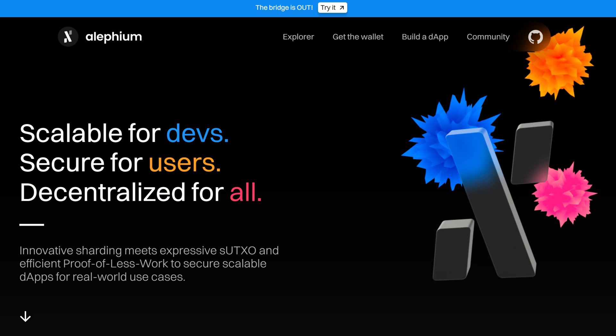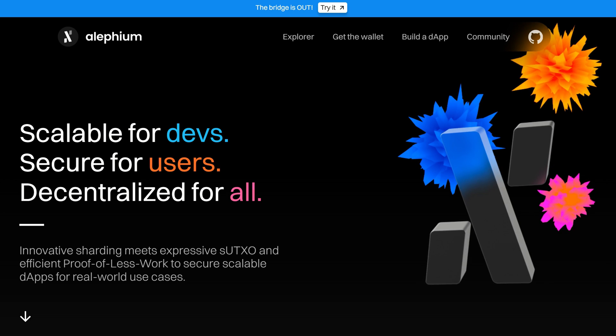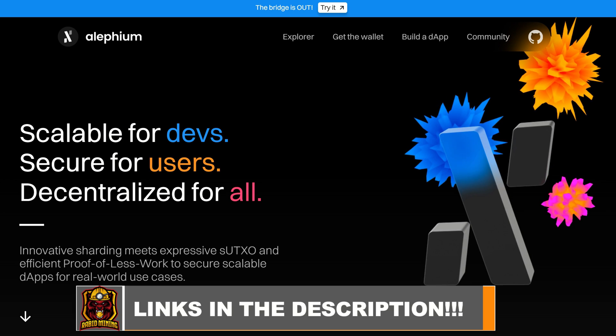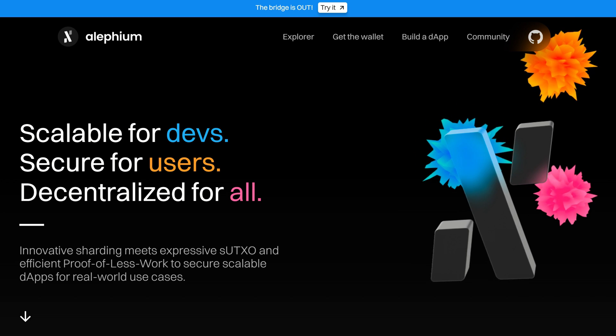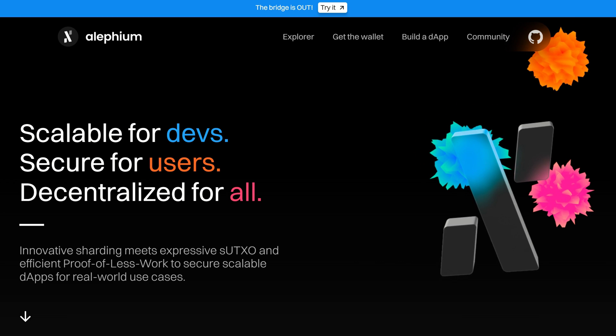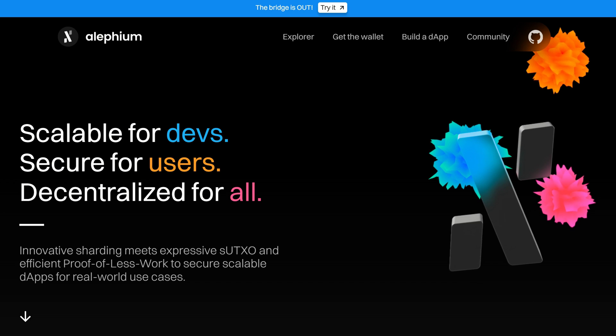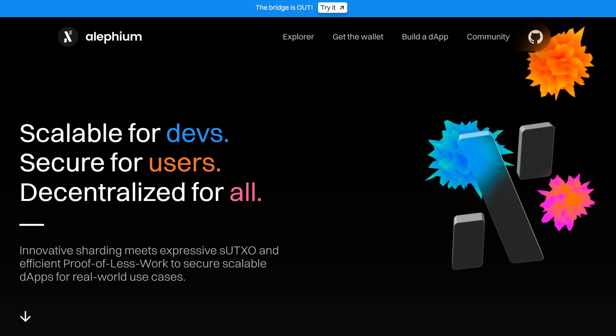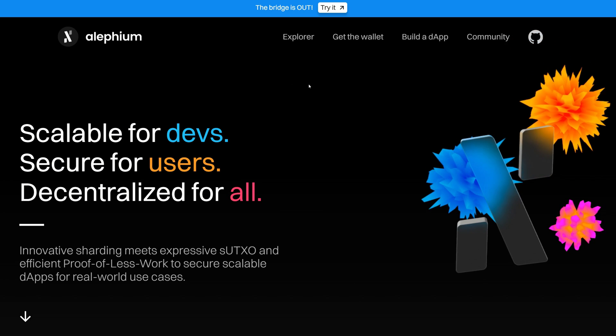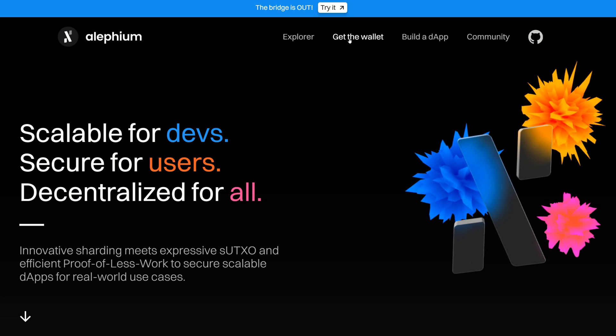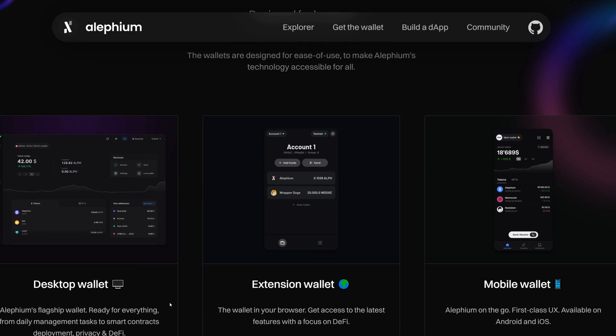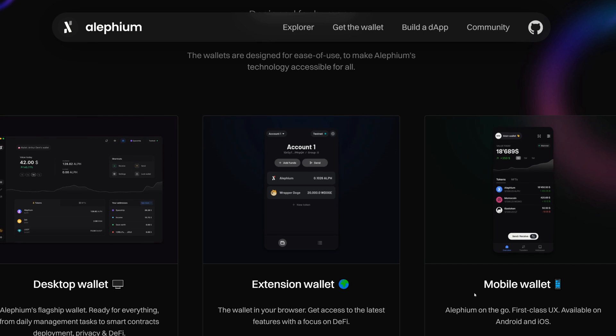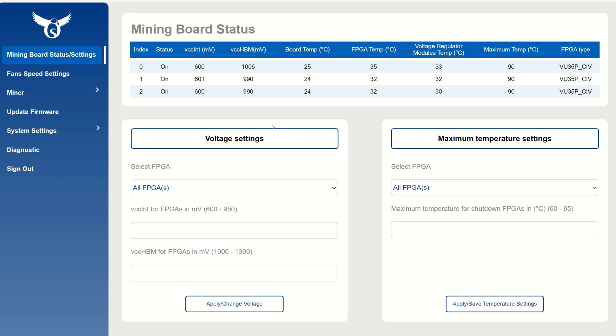If you just bought a brand new FPGA, I do have discount links down in the description for the Osprey E300s. If you're getting your wallet for the first time, head on over to the Alethium website and click on 'Get the Wallet'. They have various wallets here - desktop wallet, extension wallet, or mobile wallet. Just set it up with your seed phrase and passwords and get your wallet address.